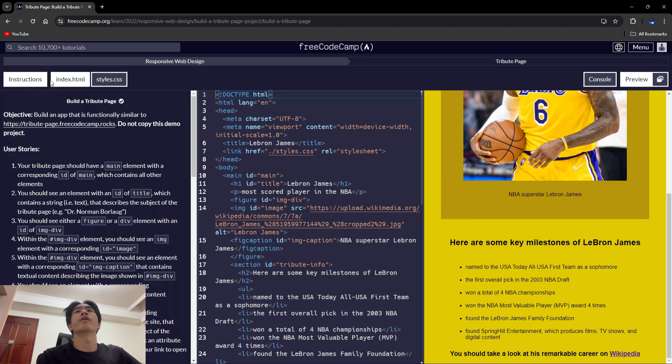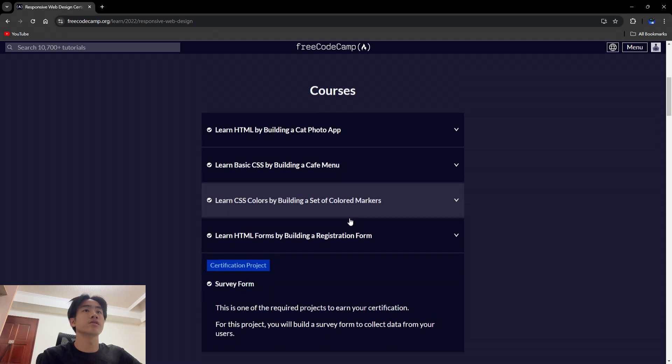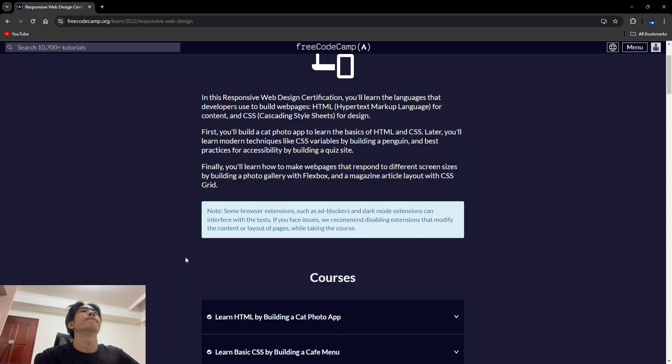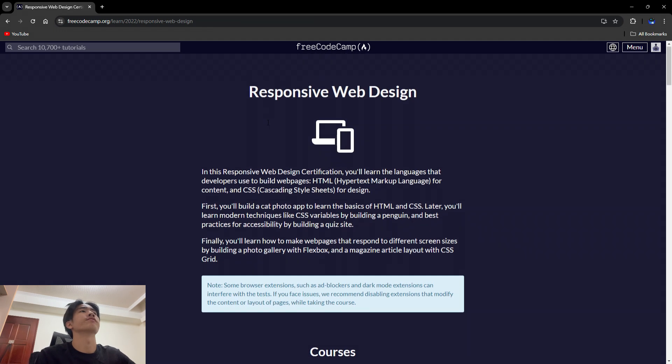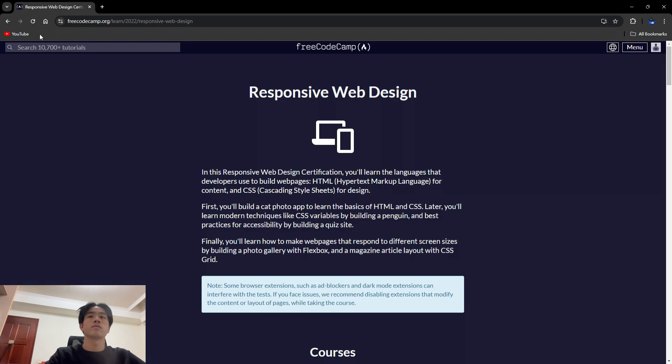All right, so that's basically for this second section in responsive design. All right, so that's basically for today's video, and I hope you like my video. I will see you in the next video.